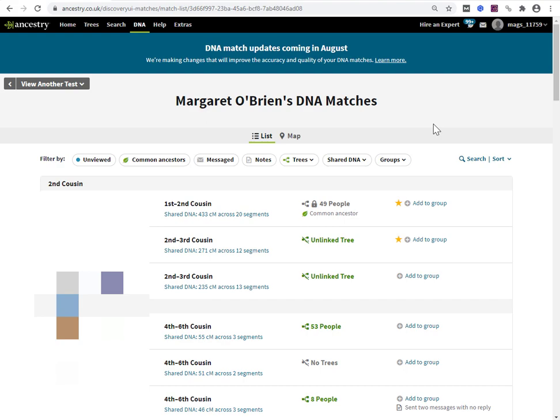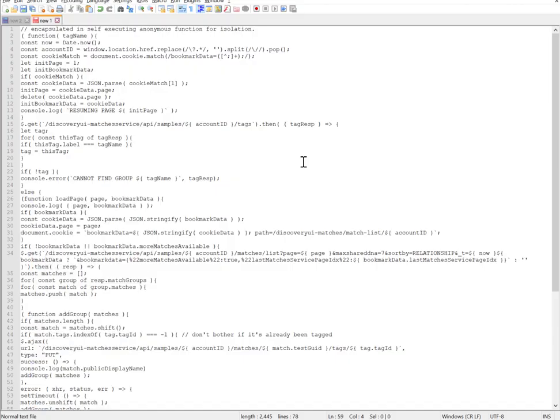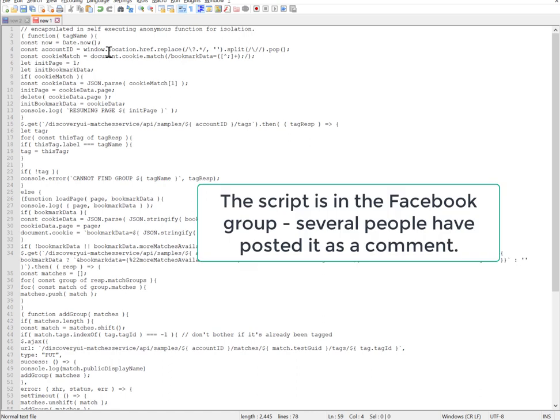The first thing to do is get the script. You want to copy and paste it into Notepad or Notepad++. Don't use Word because Word can do strange things with quotation marks and it may end up with the script not running.